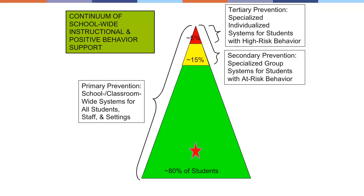Some students won't respond to Tier 1 and will need a more intensive intervention — we refer to that as Tier 2. And a small percentage of students, about 3-5%, will require more specialized intervention. That would be Tier 3.